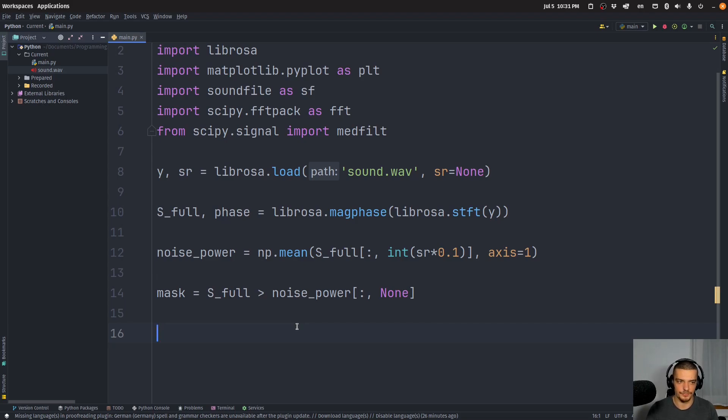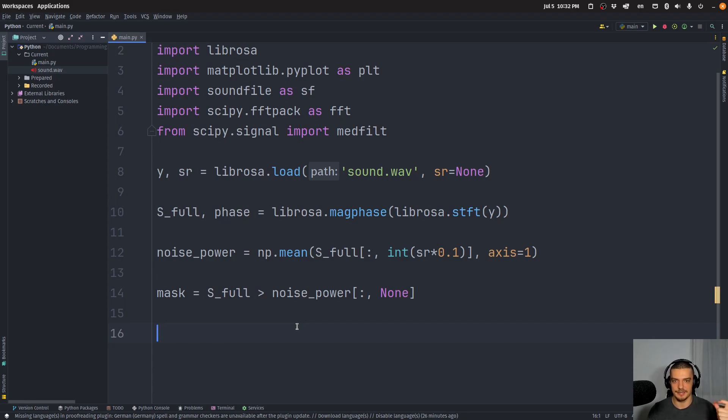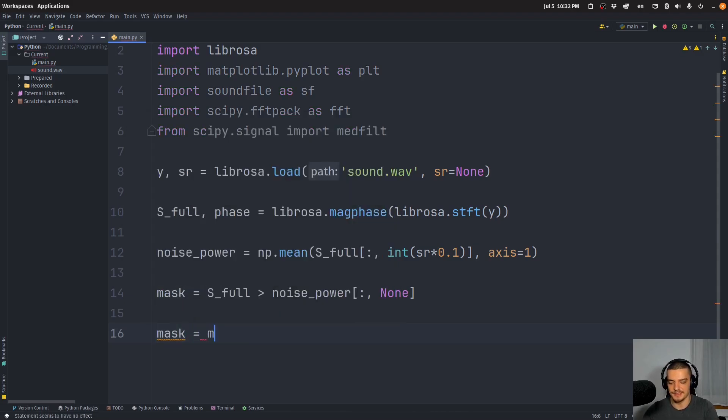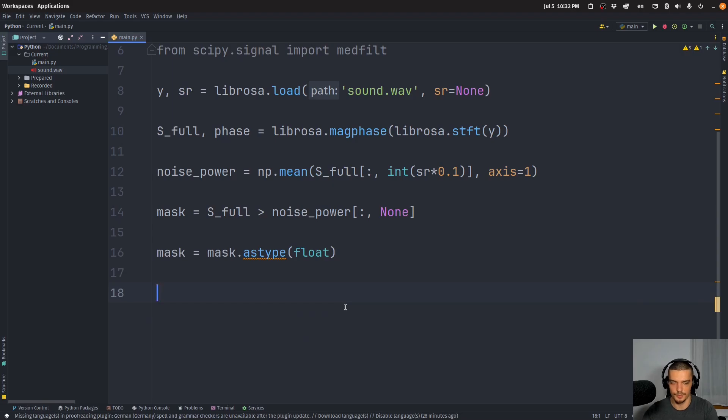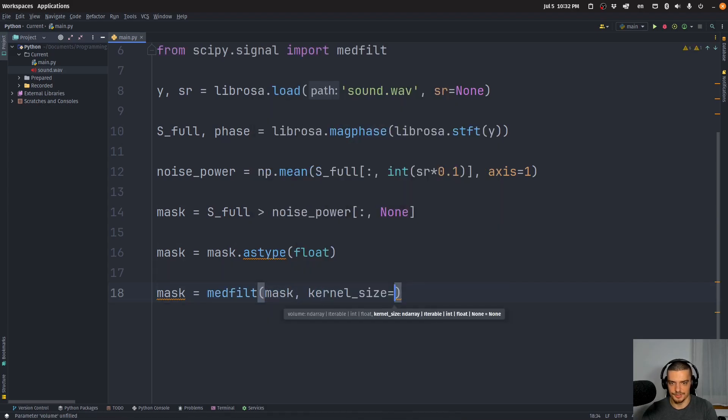And then we're going to have a mask full of zeros and ones that will basically when we multiply it with the magnitude, with the S_full, we're going to only get the parts where this is actually one. Now what we want to do though, is want to make it smoother. So we're going to actually apply this medfilt function here. And for that, we need to turn this into a float first, into a float array. So we're going to say mask is mask.astype(float), and then we're going to apply the smoothing. So we're going to say mask is equal to medfilt, and we're going to pass the mask and the kernel size of one five.